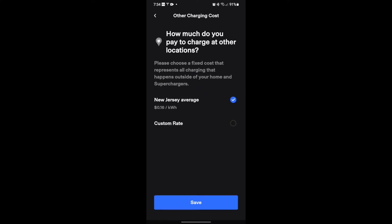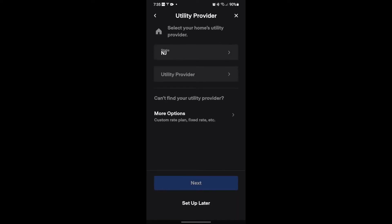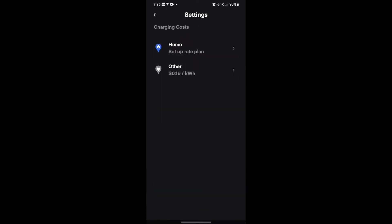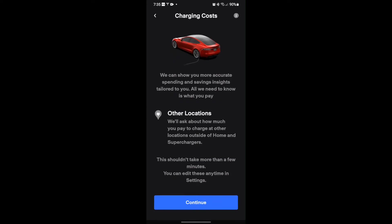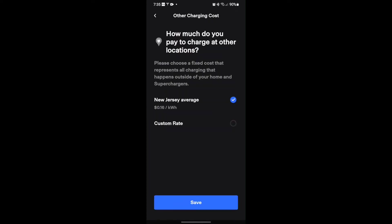I'm just going to hit 'Set up later' for now. It shows you your amount and then you can save it — you can put in your custom rate. I can do the same thing for the other location if I keep backing out; it's the same process and it's going to take me through it.